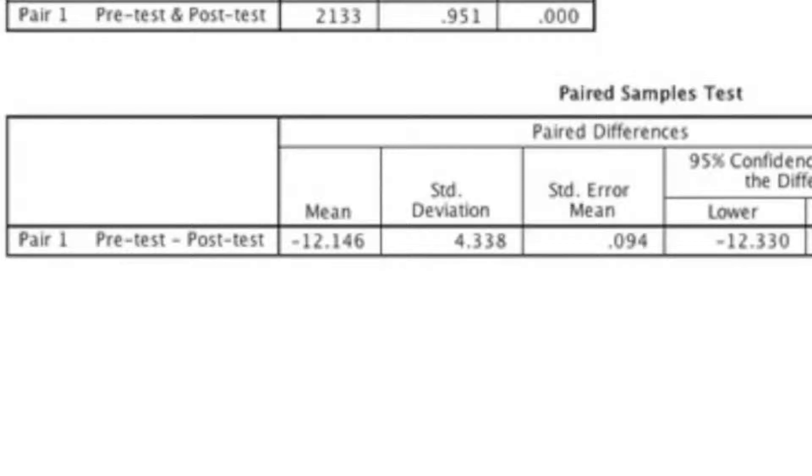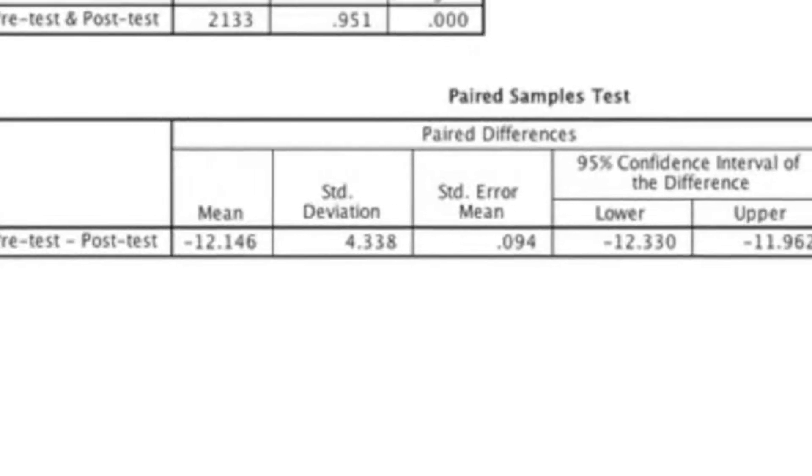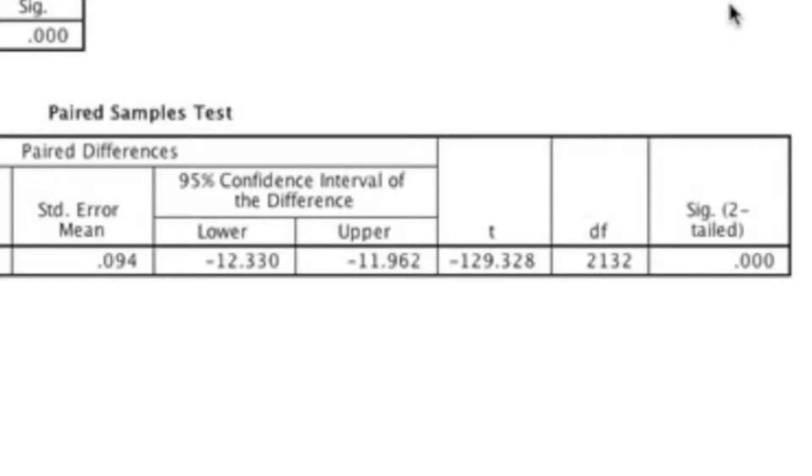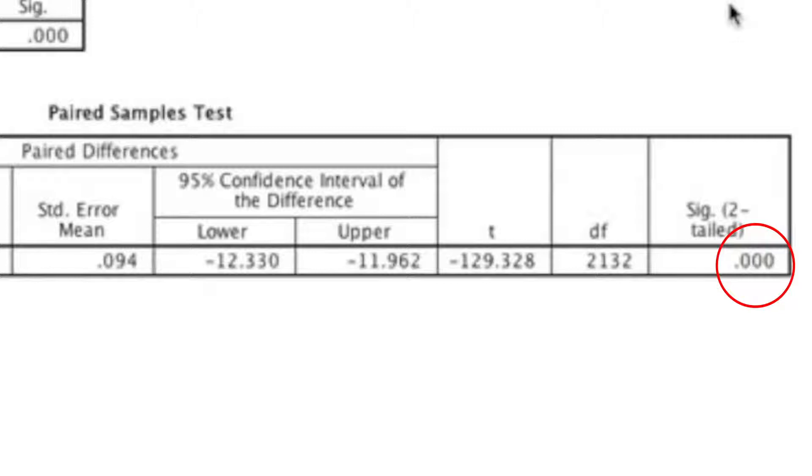To determine whether or not there's a significant difference between the pre-test and the post-test, we need to look at the p-value. The p-value is underneath sig and then in parentheses two-tailed. So our p-value is .000. One thing that I'm going to point out is that if your hypothesis is directional or one-tailed, you need to divide your p-value in half. Moving back to our example, our p-value is .000. Since I'm in the social sciences, I use the alpha level of .05. I need to make sure that my p-value is less than .05, which .000 is less than .05. Thus, I can conclude that the pre-test and the post-test are significantly different.